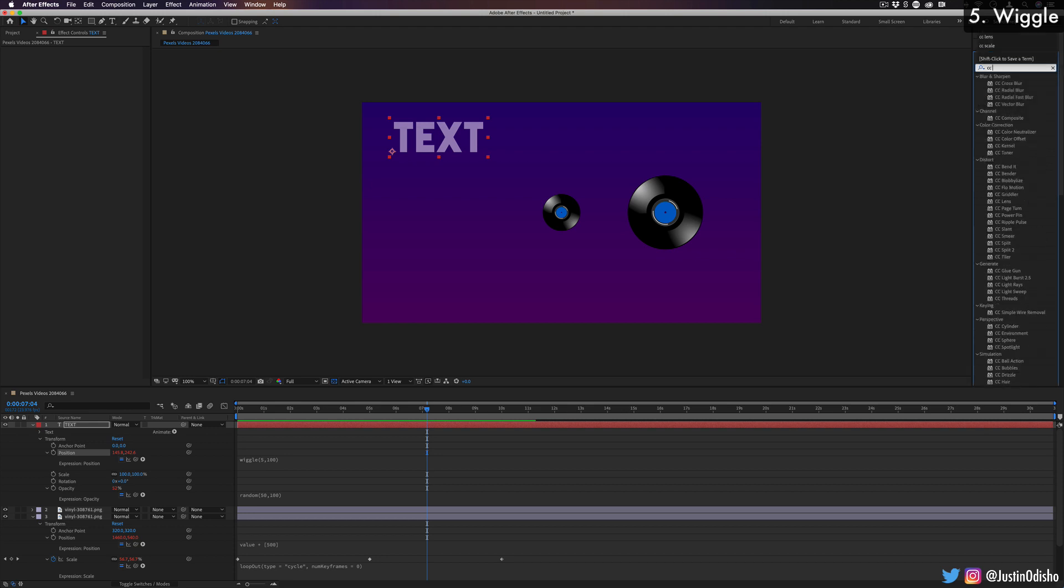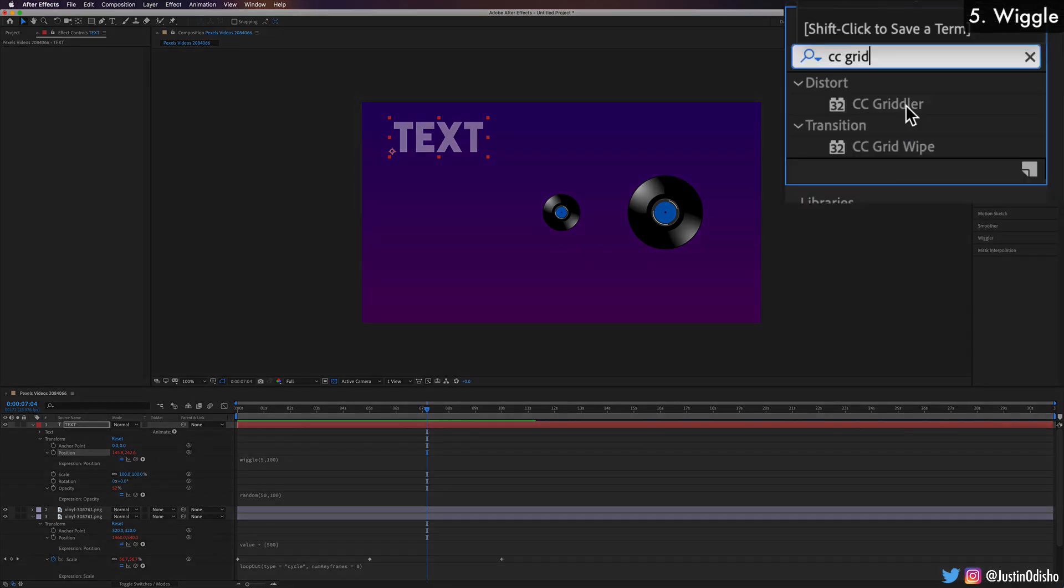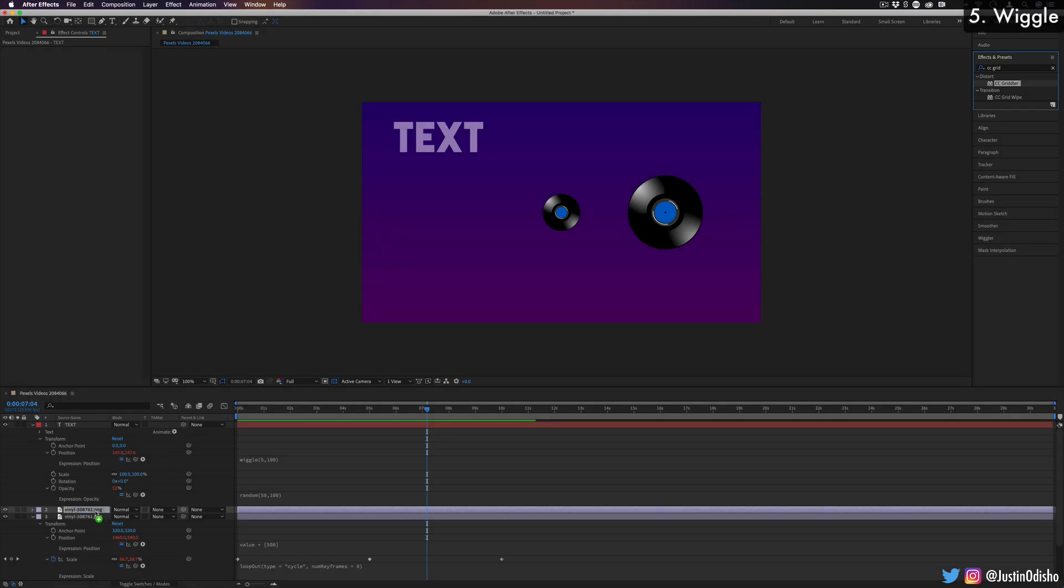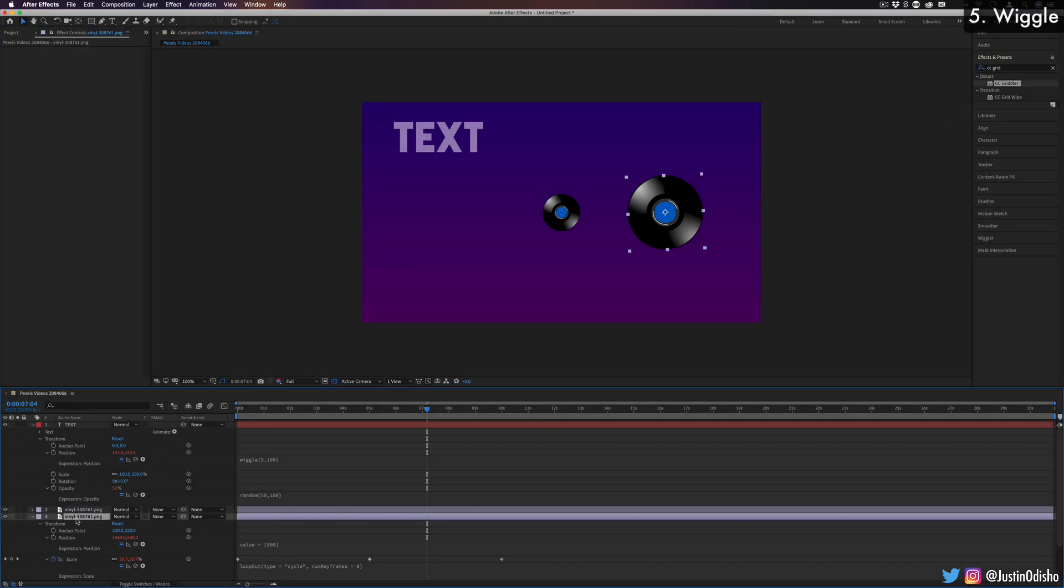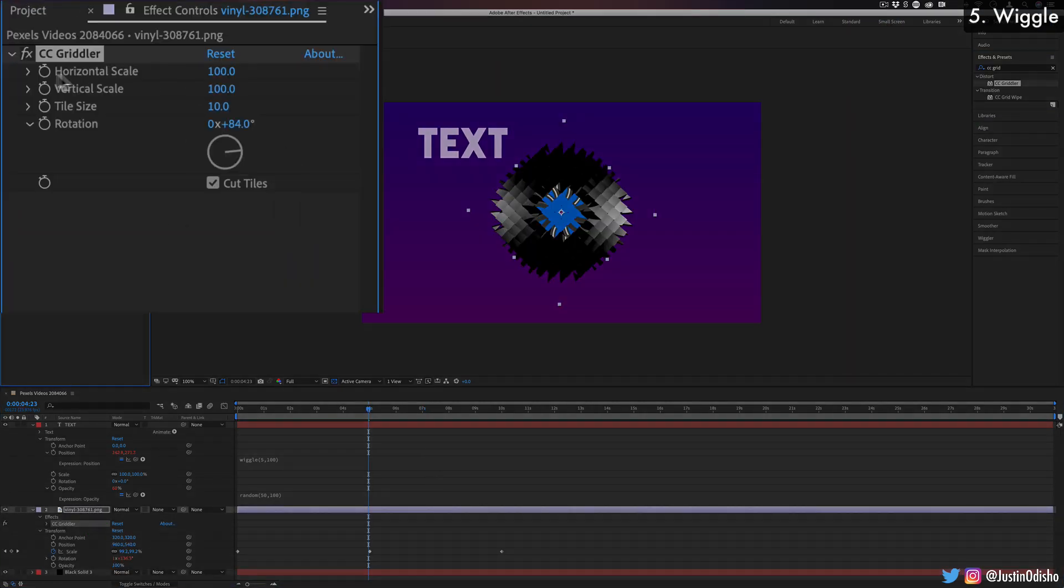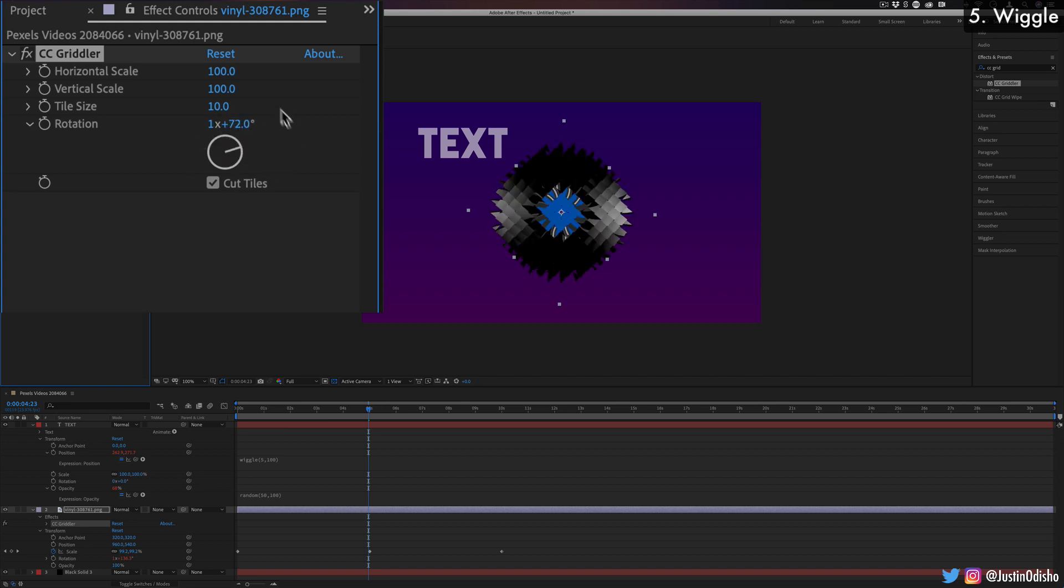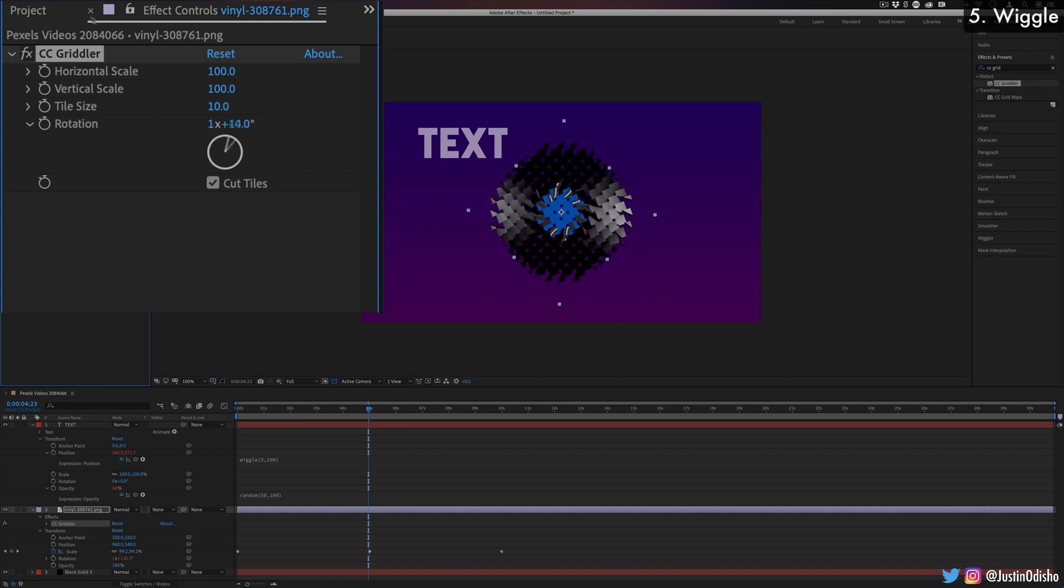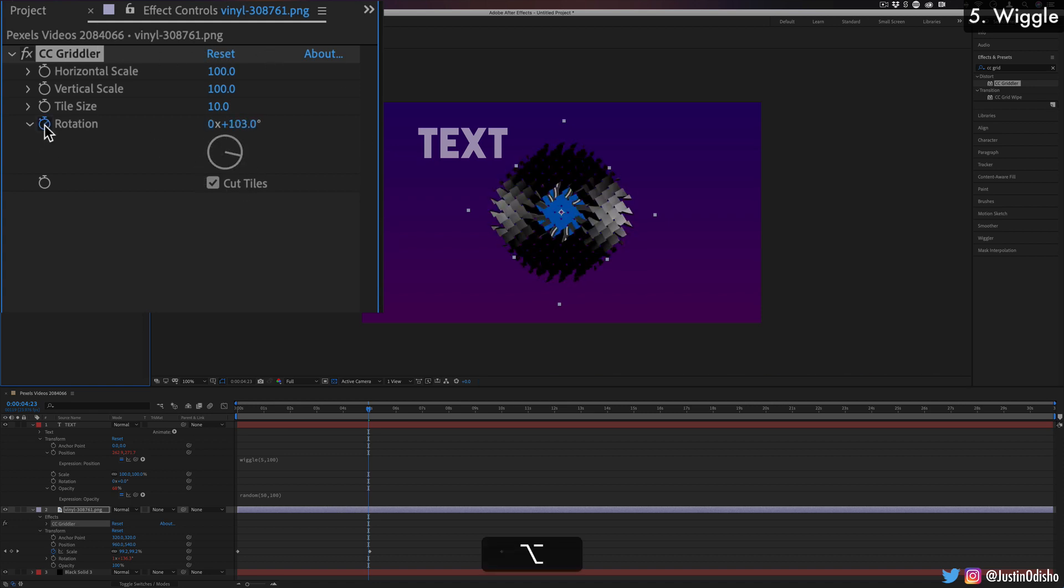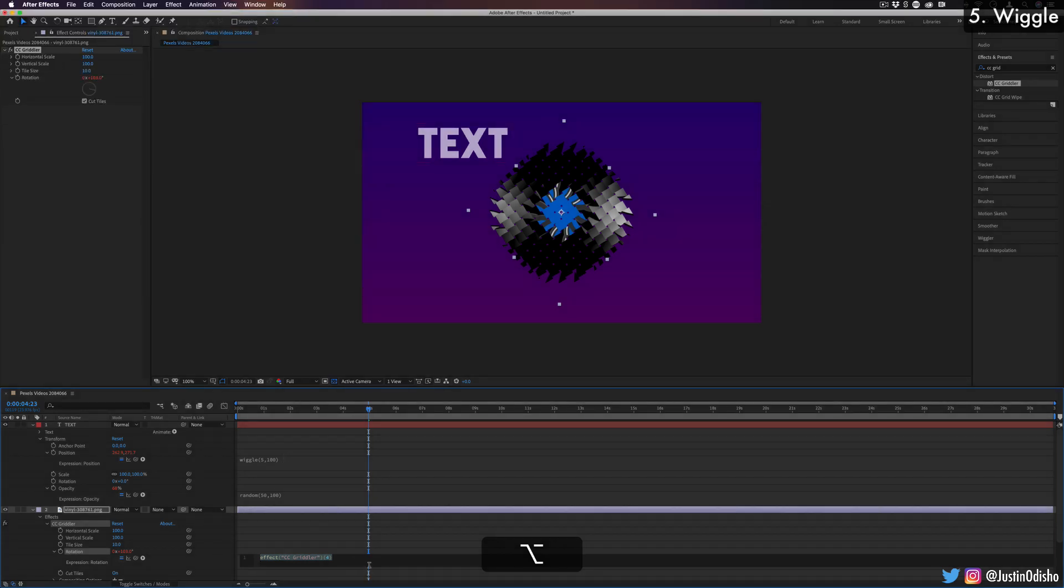So let's say I was to add an effect like CC gridler, which is a distort effect. Say I was to add it on this vinyl record right here. So in the CC gridler, you have the option to adjust the rotation. So maybe it might look kind of cool if it was wiggling back and forth. But I don't really want to keyframe all that. I can add a wiggle effect onto the rotation, a wiggle of, let's say maybe one comma 360 degrees. So wiggling between one full rotation.